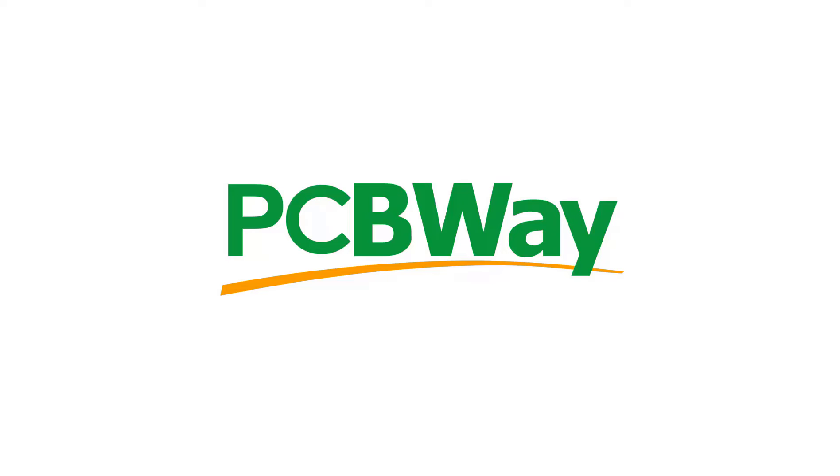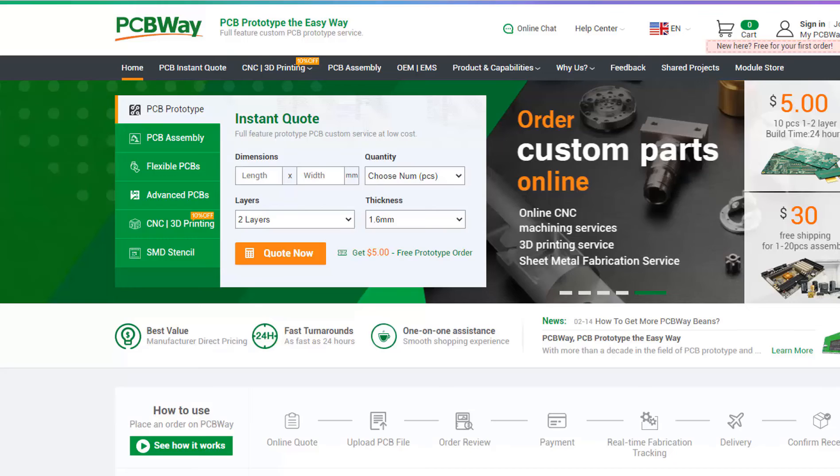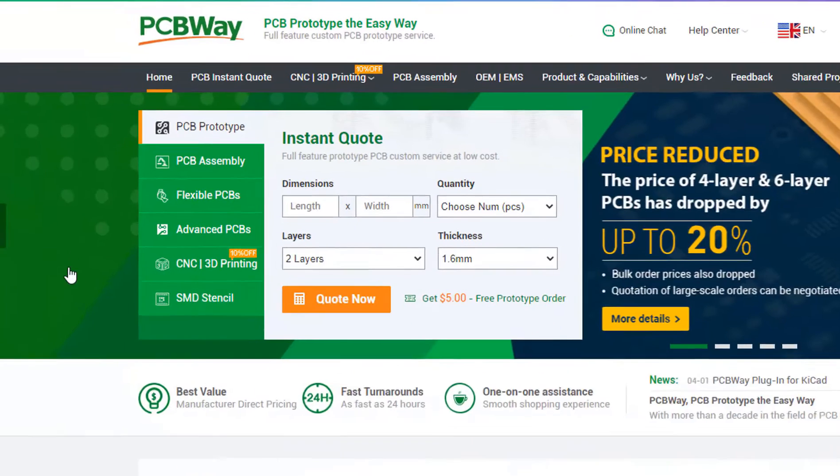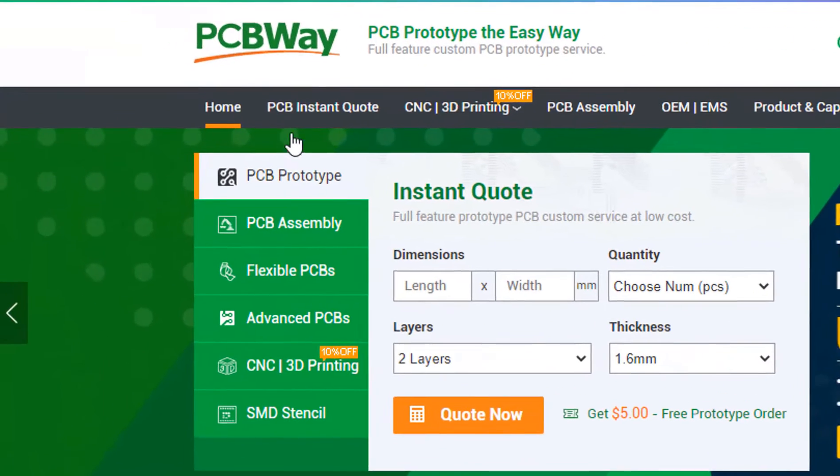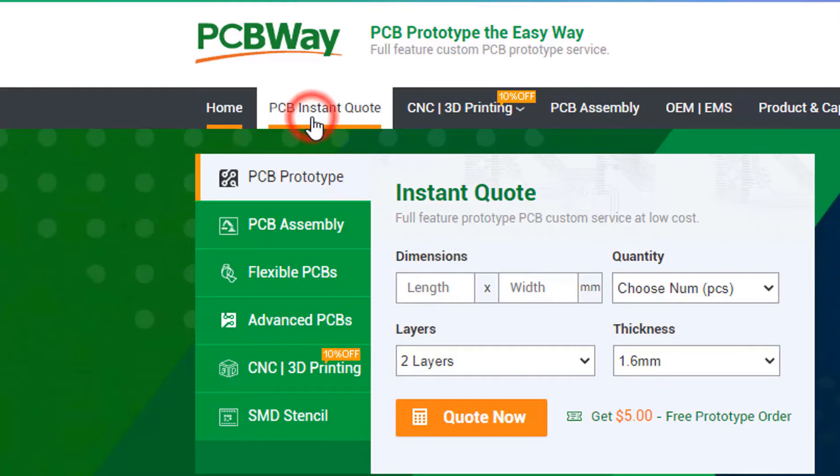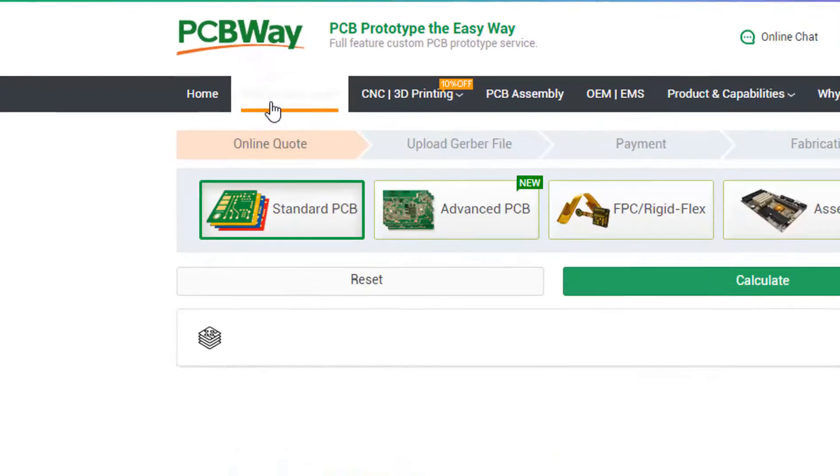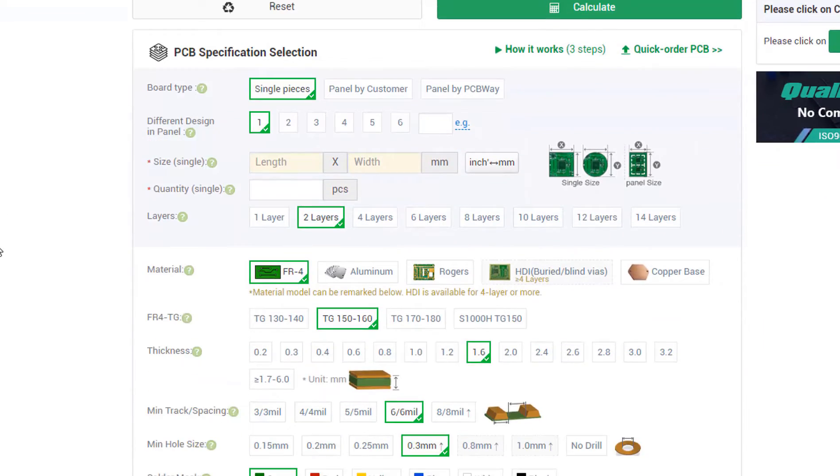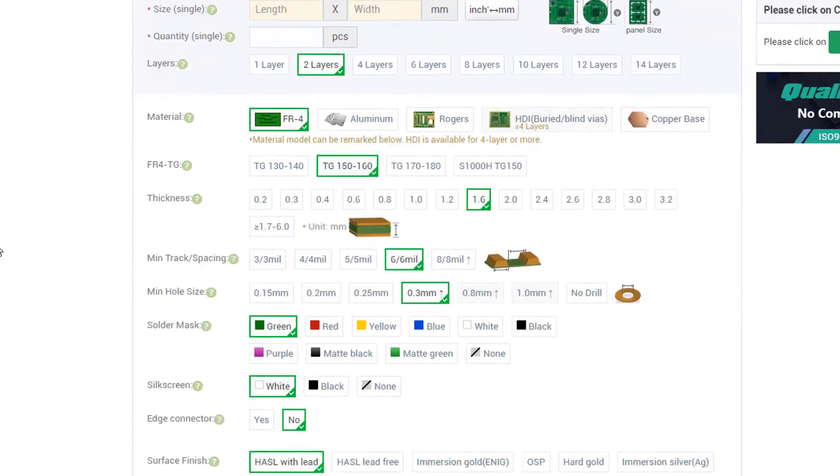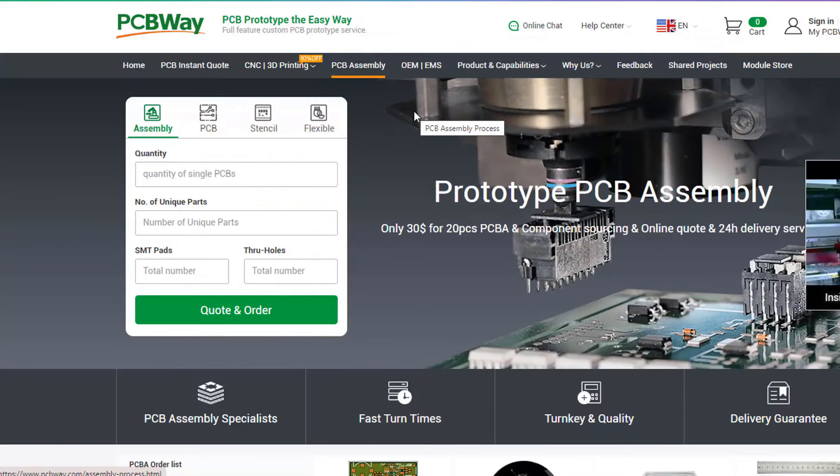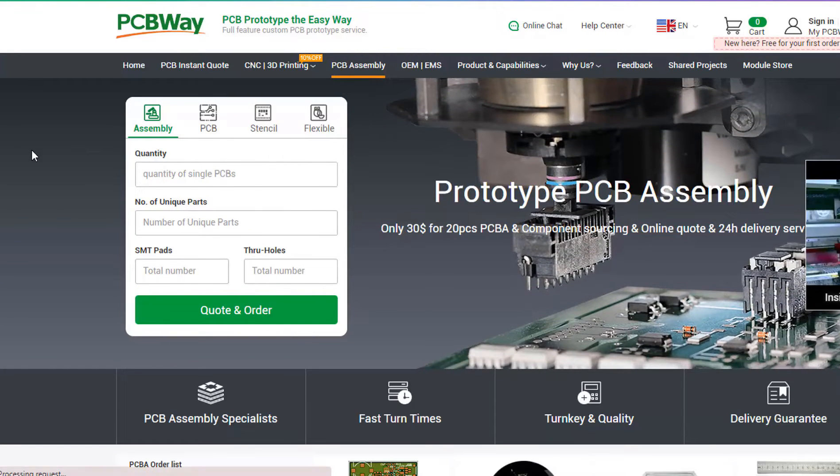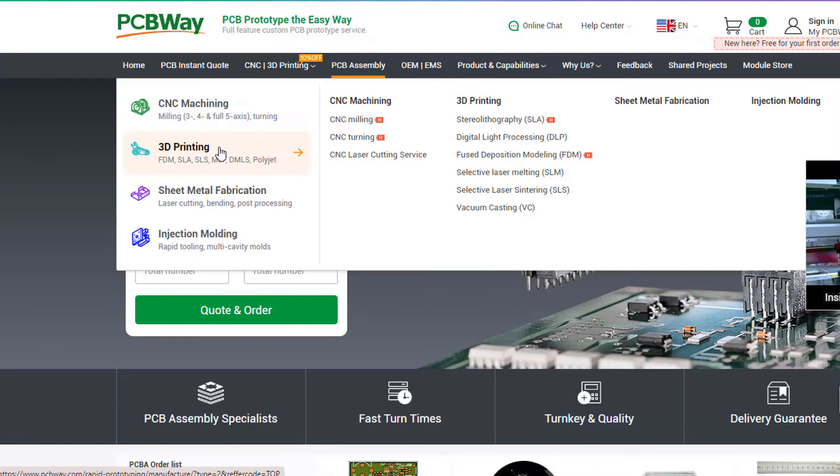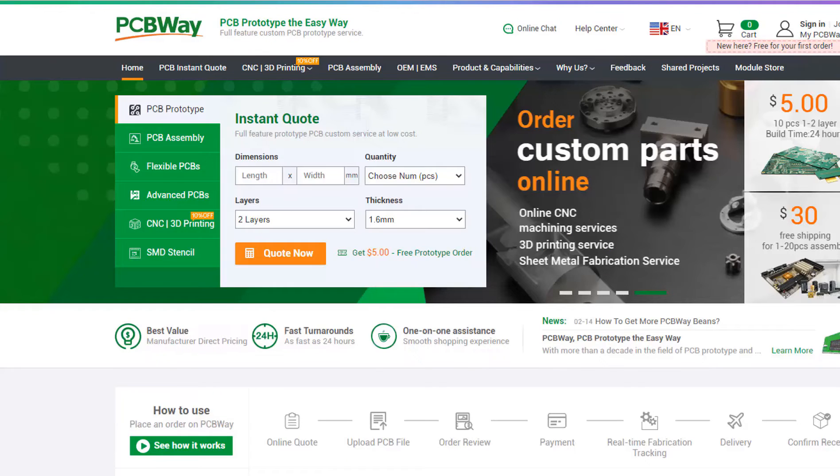This project is brought to you by PCBWay. What I really like about them is that you can get 10 professional made boards for around $5, which is really amazing for professionally made boards. On their website, just click on the Get Instant Quote and you will see how much the PCB will cost. They also offer other services like PCB assembly, 3D printing, CNC machining. The link will be in the description, so go and check them out.